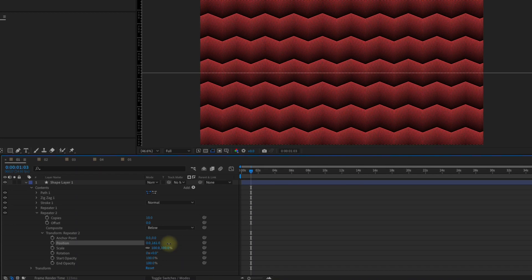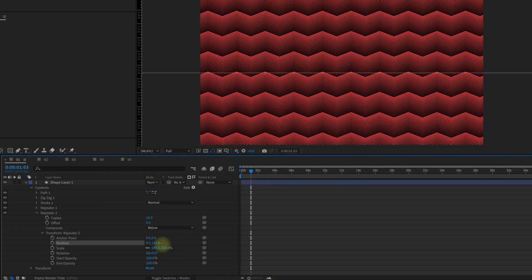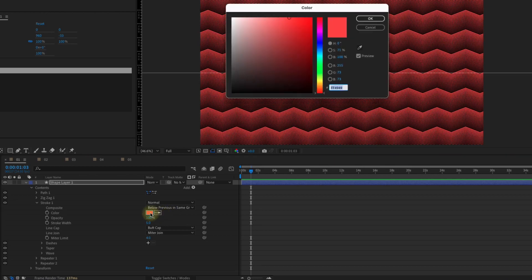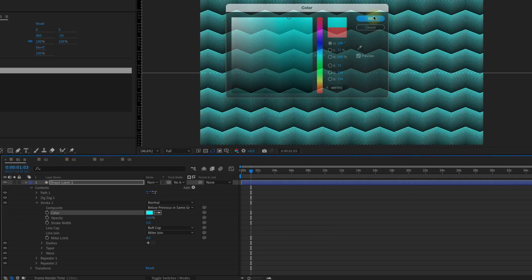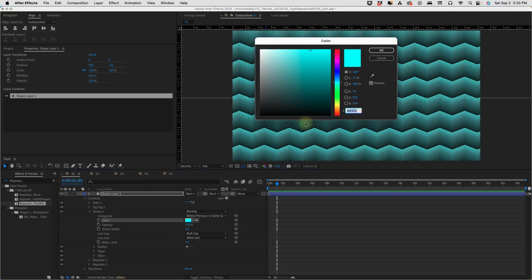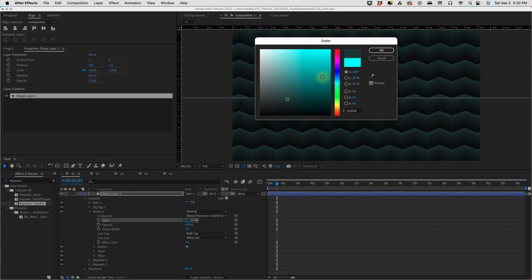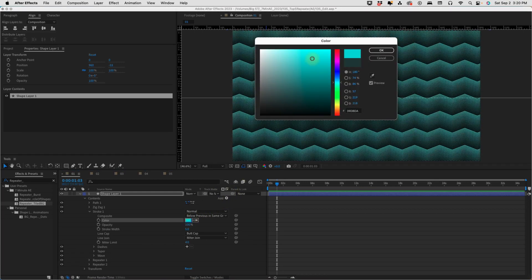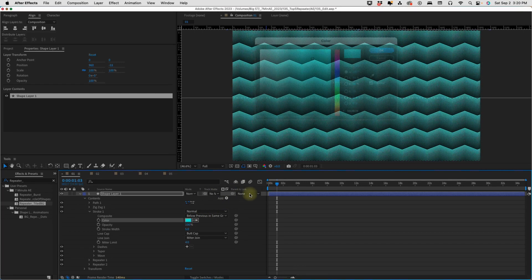And of course you can always change the color of this to get whatever effect you want. So this is just like a really quick cool way to create a background by repeating the repeater and using zigzag.